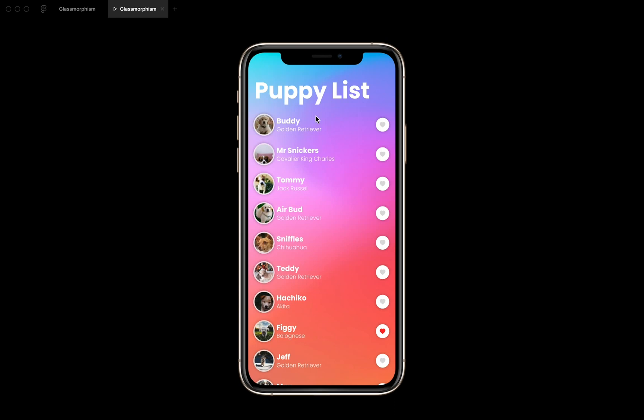I made this app called PuppyList, and it's just a random app where you can see a lot of cool puppies and you can add them to your favorites.